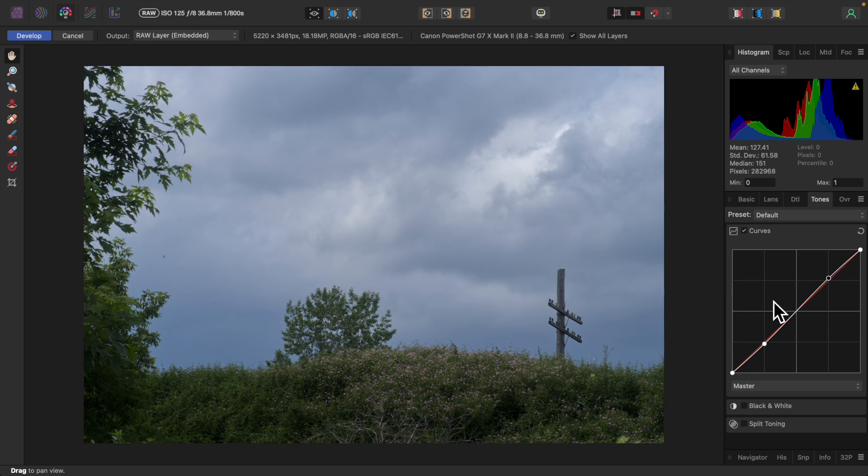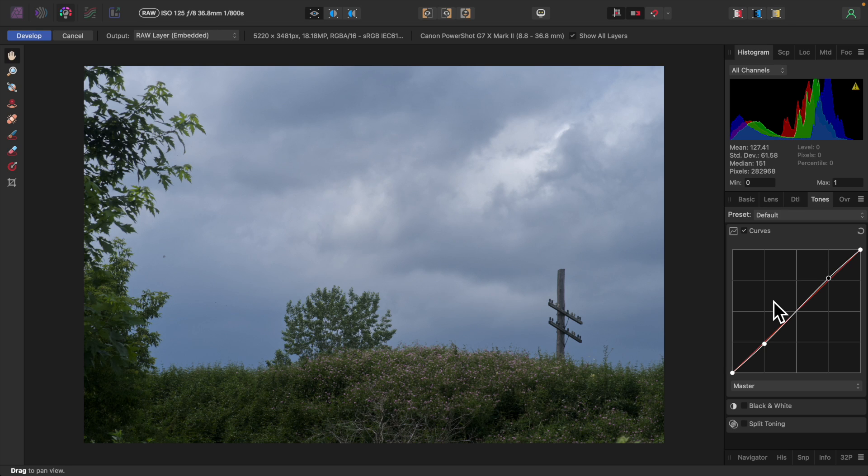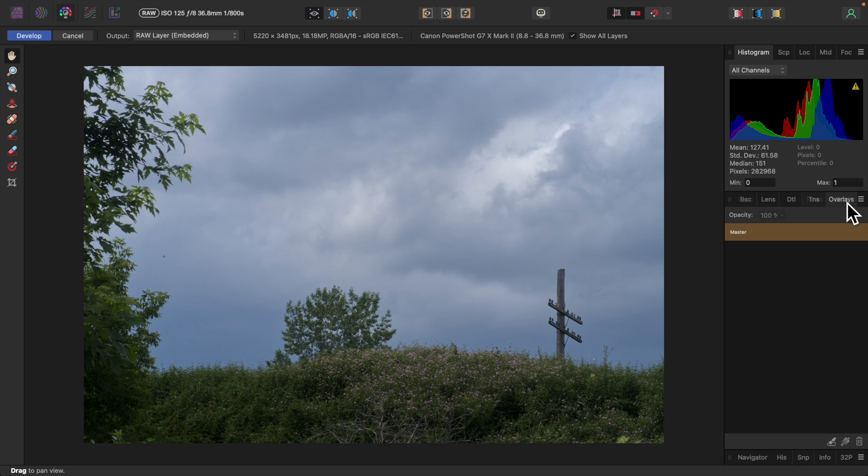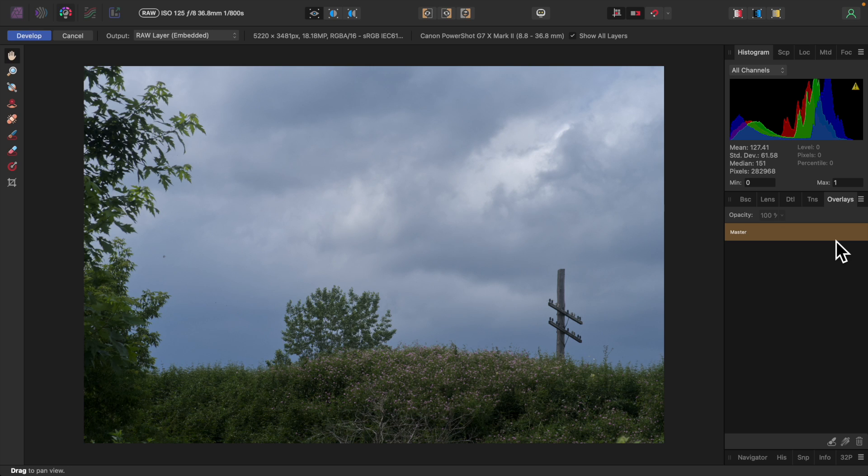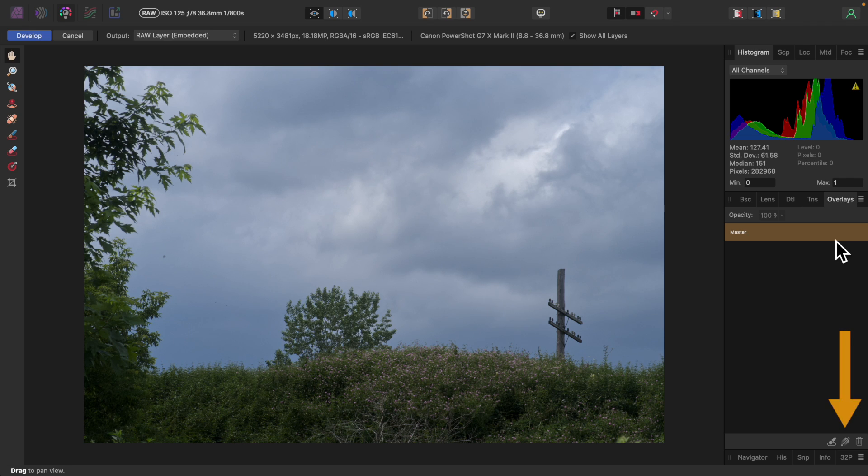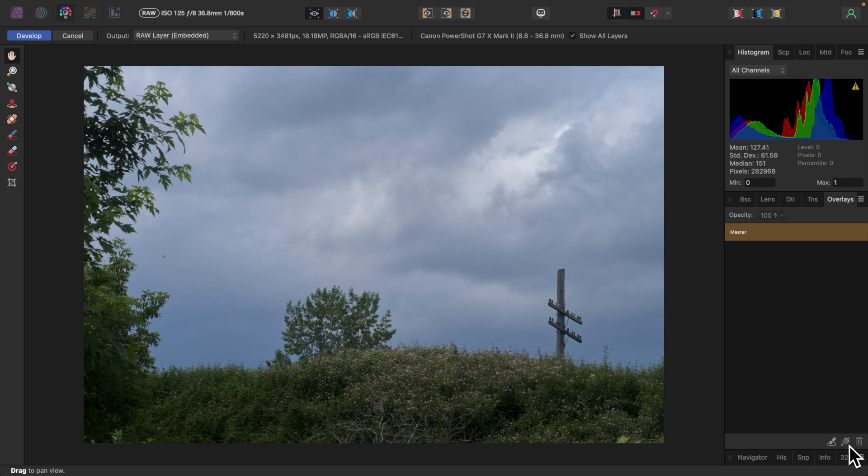I said earlier that all the adjustments in the Develop Persona are global, affecting the entire image. But there is a way to adjust only certain areas, and that's done over here on the Overlays tab. You'll notice there's a master overlay already present. This covers the entire image and is created by Affinity Photo. For this photo, I want to darken the sky to make the clouds look more threatening. I'll add an overlay for that by clicking the Add Gradient Overlay icon down here.